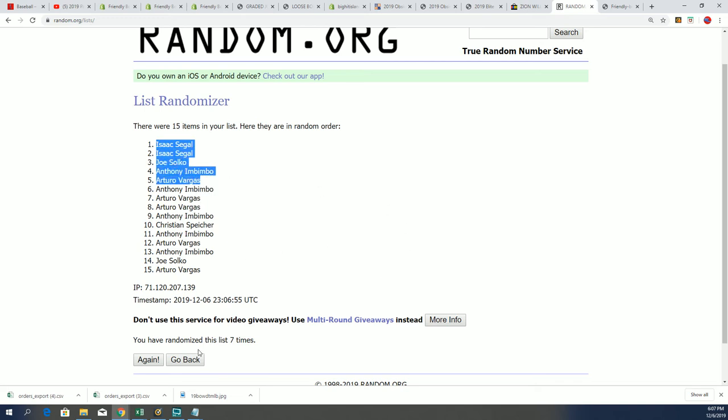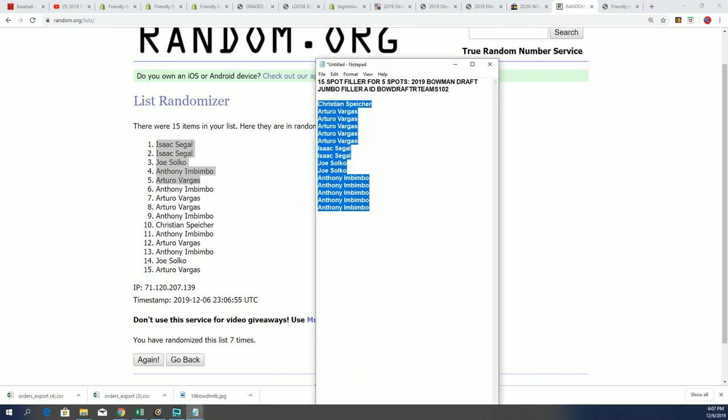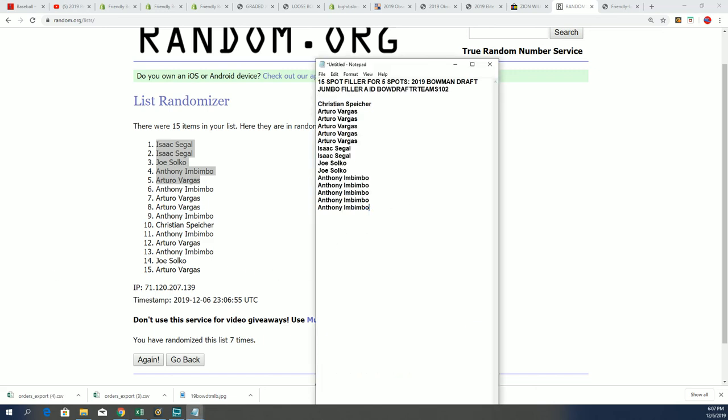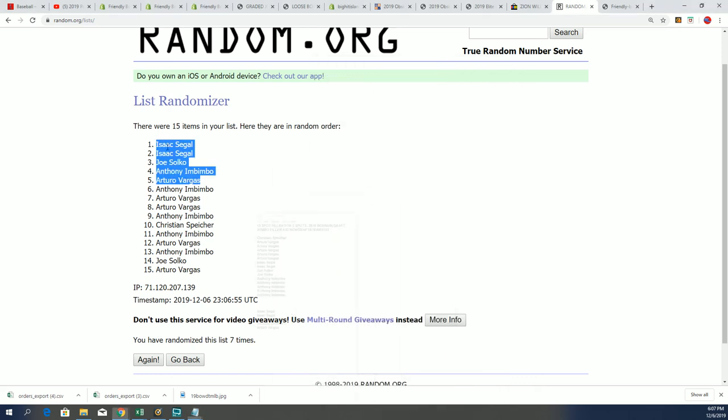All right, so that's exciting stuff. Congrats on our filler for Bowman Draft Jumbo. We're getting ready to break some Bowman Draft Jumbo, and somebody's going to come away with some nice stuff in there. So good luck.